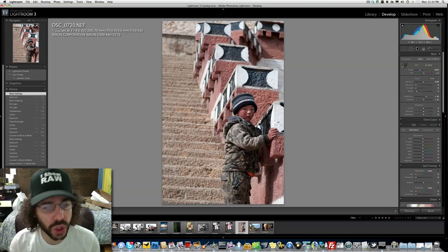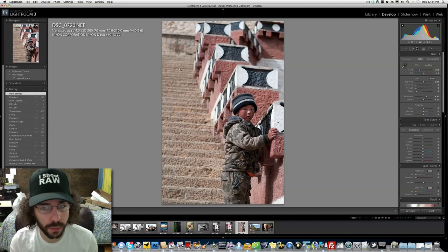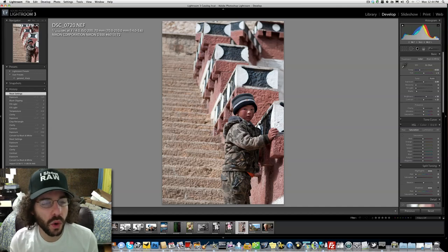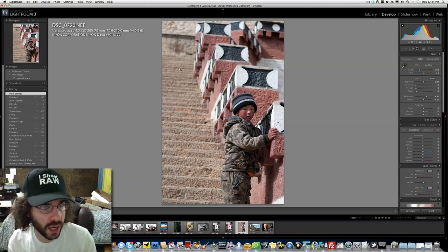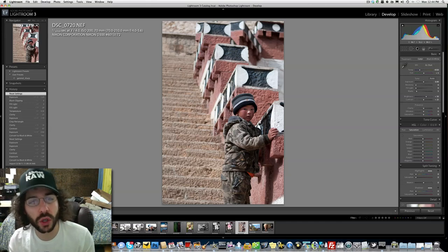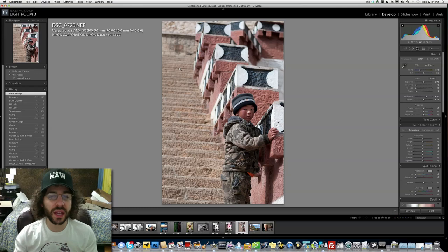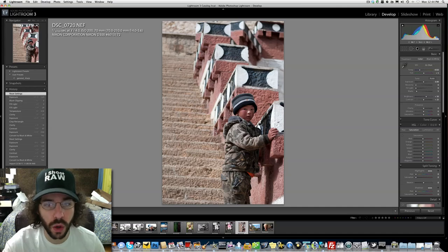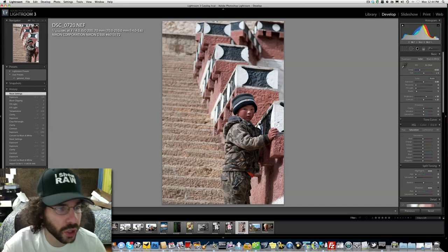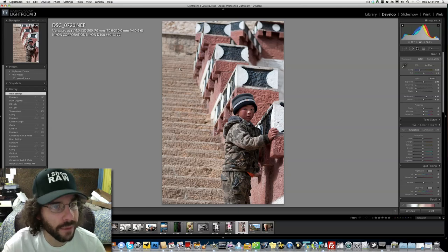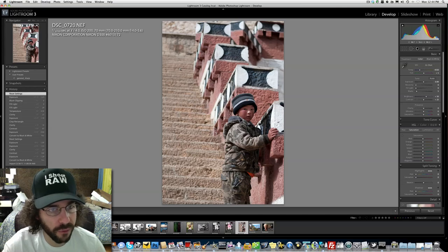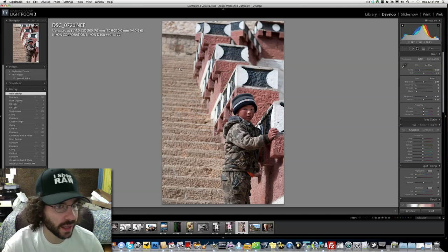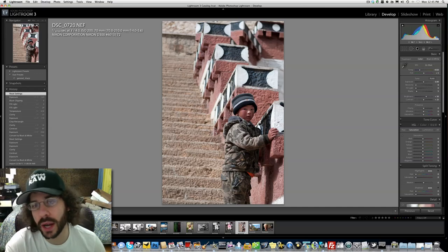This was shot at f4, and being that it was only 70 millimeters, the background isn't blown out. If it had been shot at 210 millimeters at f4 in a tighter shot, the background would have been more blown out. I think it's an interesting take on the rule of thirds to throw the subject down near the bottom of the frame off to the right. It was shot at 1/1250th of a second, f4, ISO 200, 70mm with a 70-210 f4-5.6 variable aperture lens on the Nikon D300.